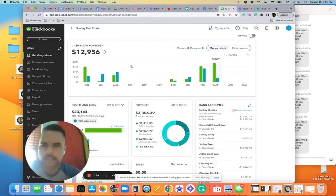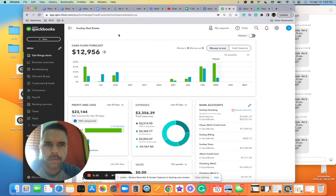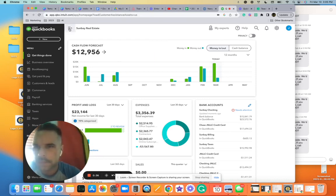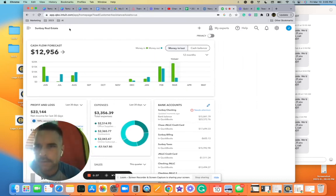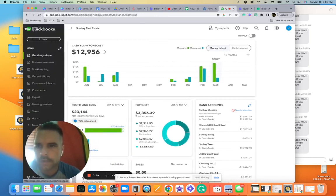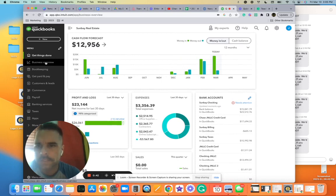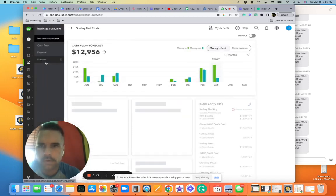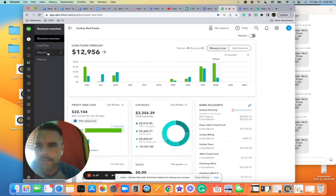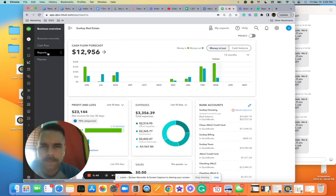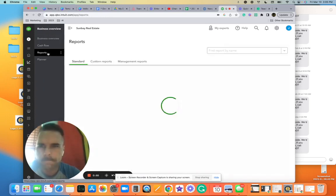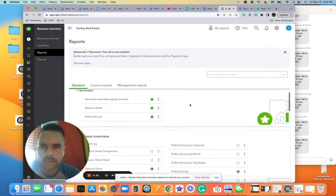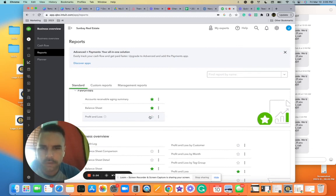So what I want you to do is send me a profit and loss statement. Click here, no click here. Click business overview, and then here we got cash flow. Click reports, click profit and loss.